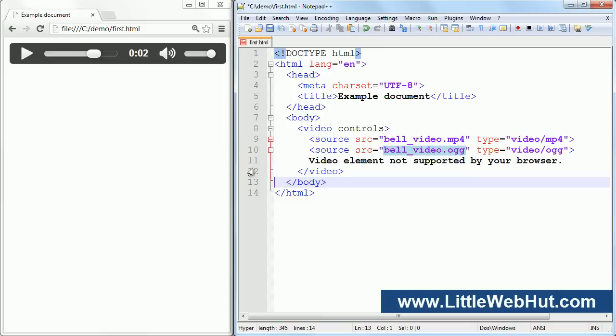So at the time this video was made, the OGG video file will play in the latest versions of Chrome, Firefox, and Opera. And the MP4 video file will play in Internet Explorer, Chrome, and Safari.